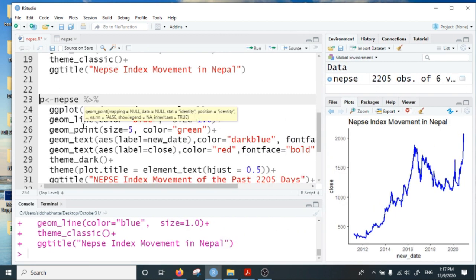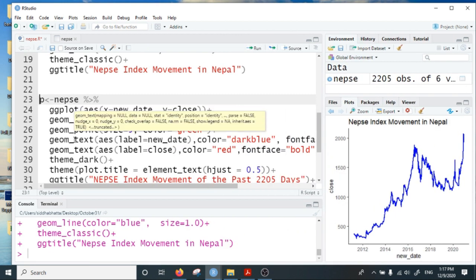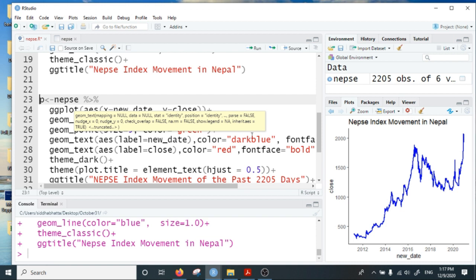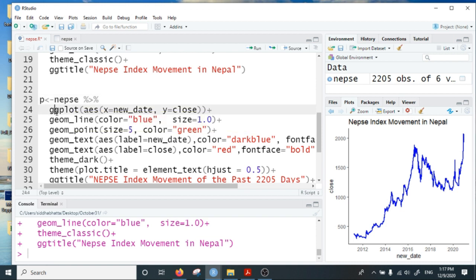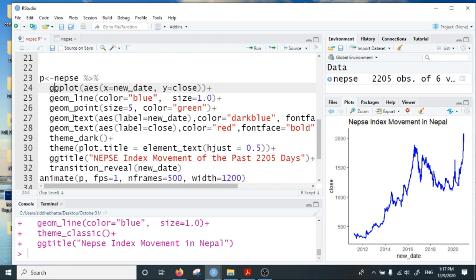Now next I am going to animate it. I'm going to animate it by daily frequency and add some other features to make the chart more attractive.